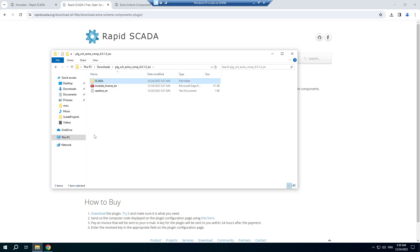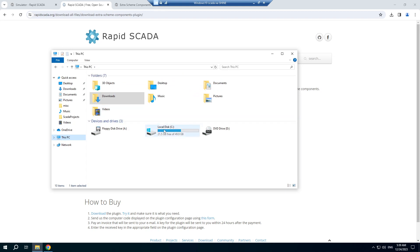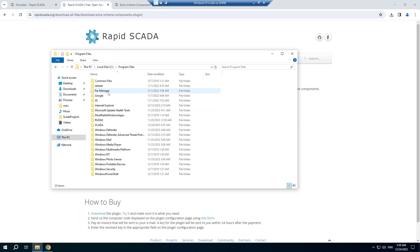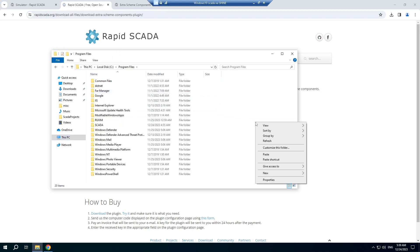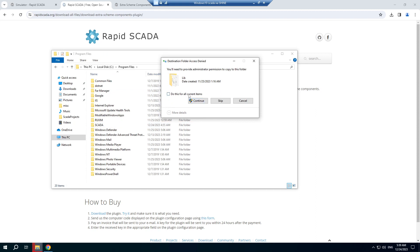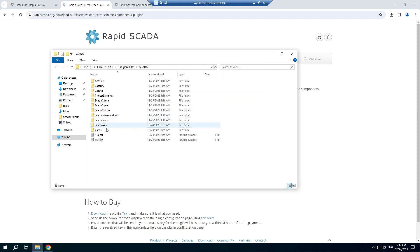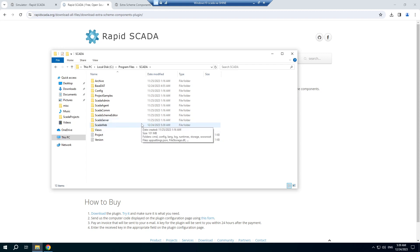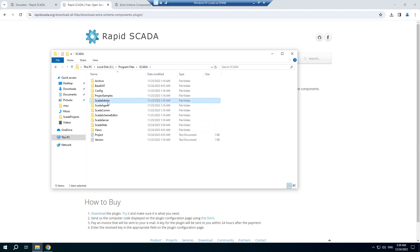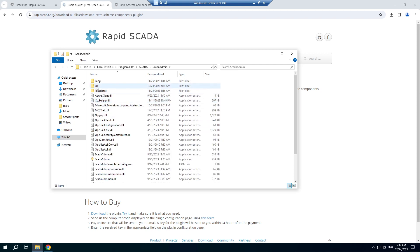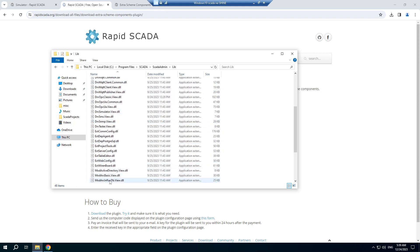Then install the plugin. After copying the files, make sure that the files' libraries are not blocked by Windows. If they are blocked, unblock them.